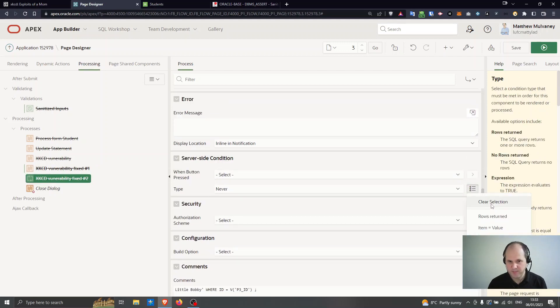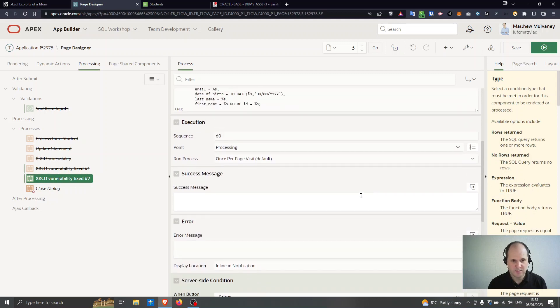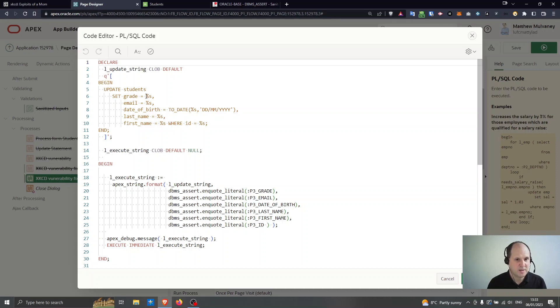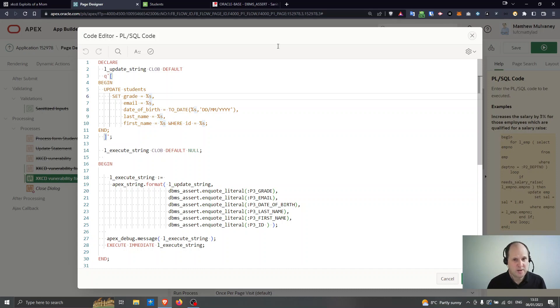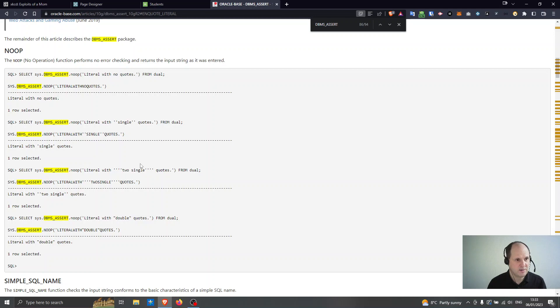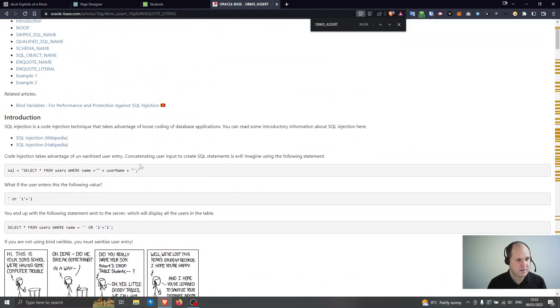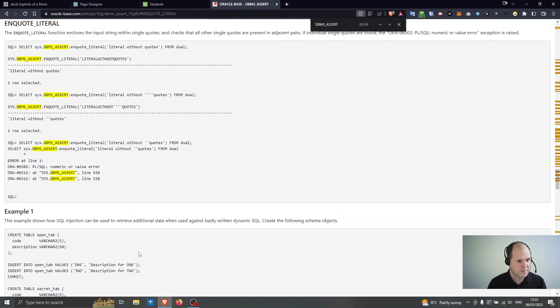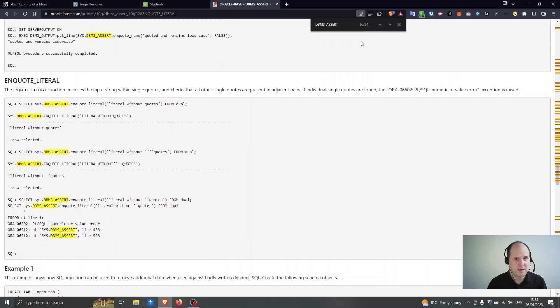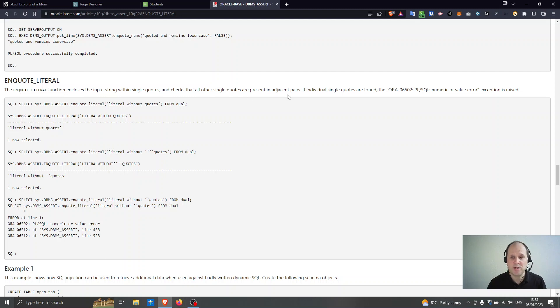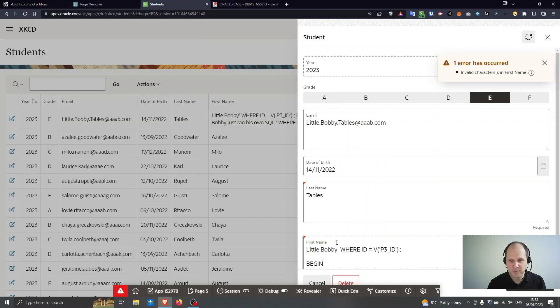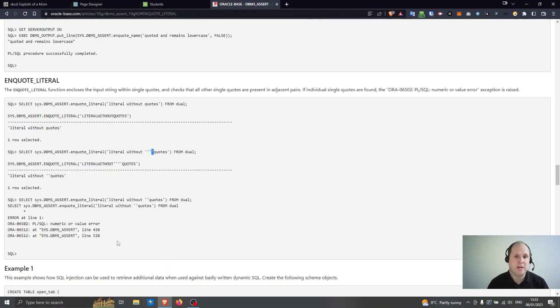So what I'm doing here is I'm using, right, so if you really insist on using this apex string format, I could get rid of the quotes around here and then I could put the quotes back with DBMS_ASSERT.INQUOTE_LITERAL. Now, there's a good guide on here about inquote literal and there's some examples. So it inquotes the entire input string with single quotes. It checks that other single quotes are present in adjacent pairs. So we've got to be in adjacent pairs here. If individual single quotes are found, like in my example here, if you just find like a single quote in here, it will reject it. So that would be a basic level of preventing a SQL injection in your code.